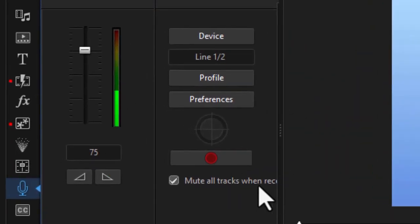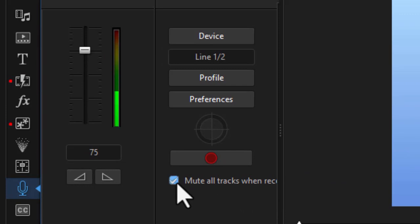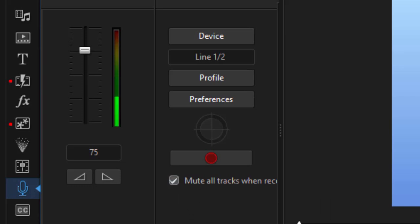And then we have another option about muting all tracks when recording. I want to do that because if I listen to the music, it's not really going to help me in this case for the recording that I'm doing. So I'm going to click on mute all tracks.